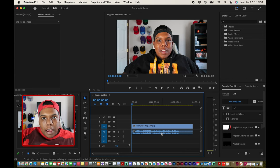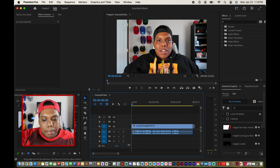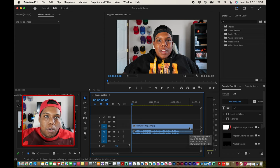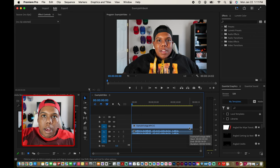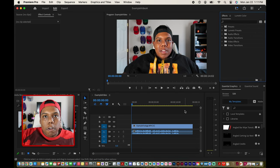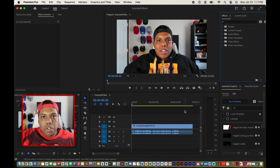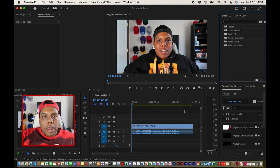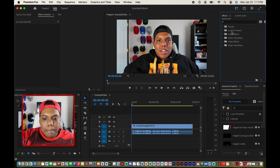To fade your video to black we'll be applying the transition to this light blue box right here because we're really doing something to the visuals. Since fade to black classifies as a video transition in Adobe Premiere Pro, we'll most likely find it in a video transitions folder, which I have over here in my effects window.